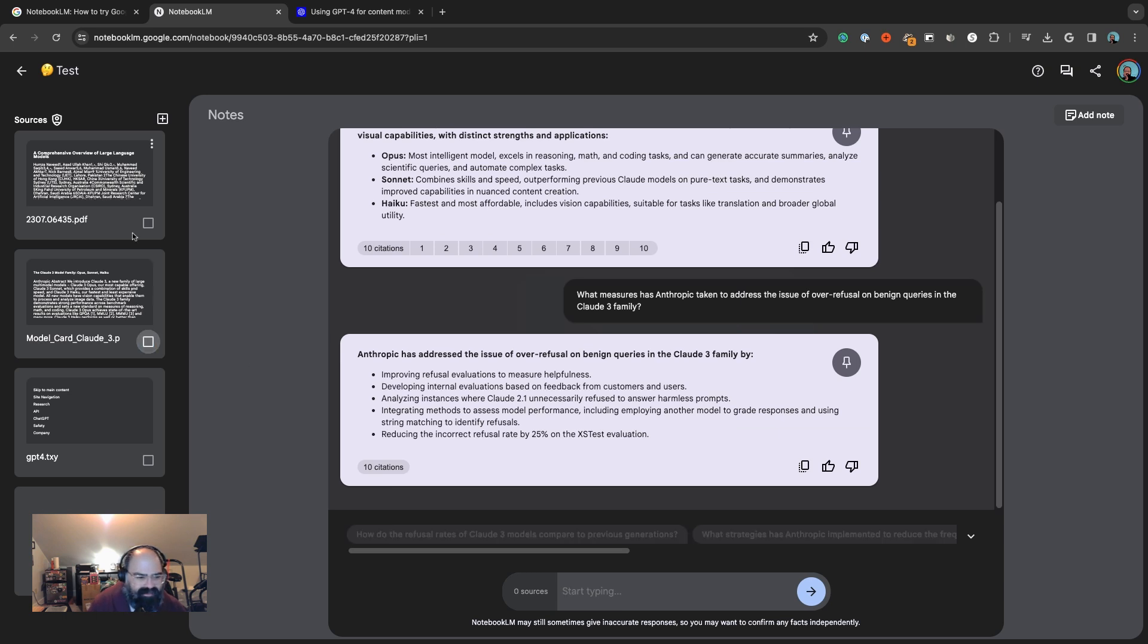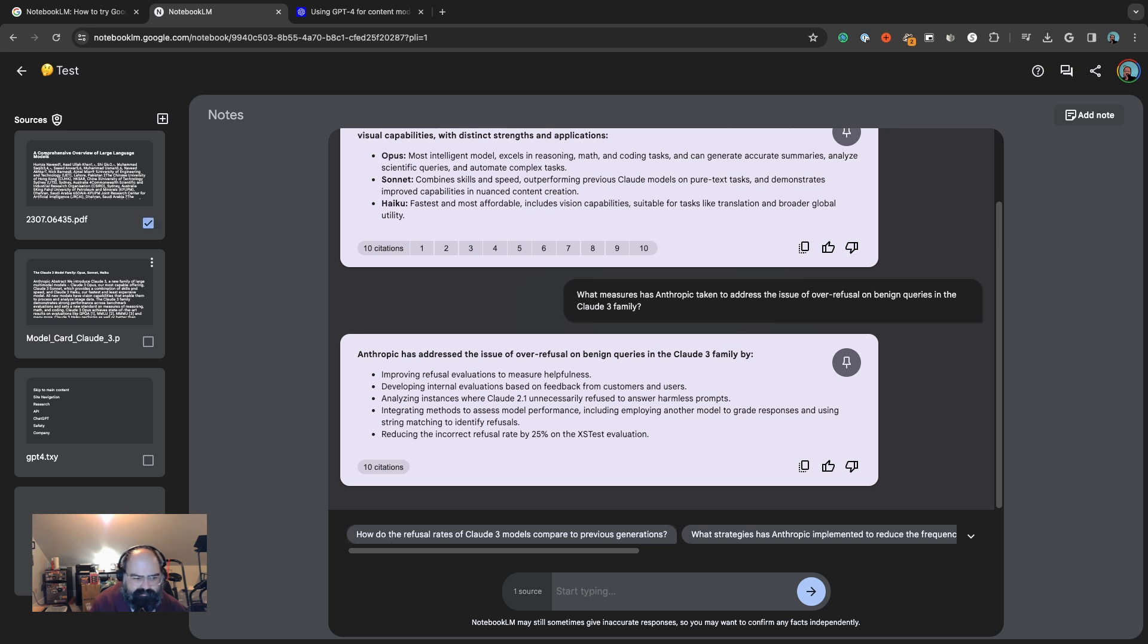We can ask what measures is Anthropic taken to address the issue of over-refusal in benign queries in the Claude 3 family, and then we get this nice little summary. So it's pretty cool.